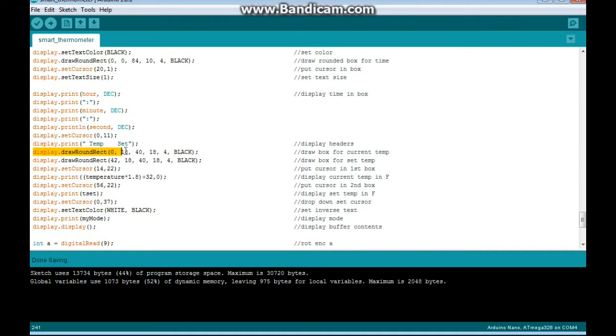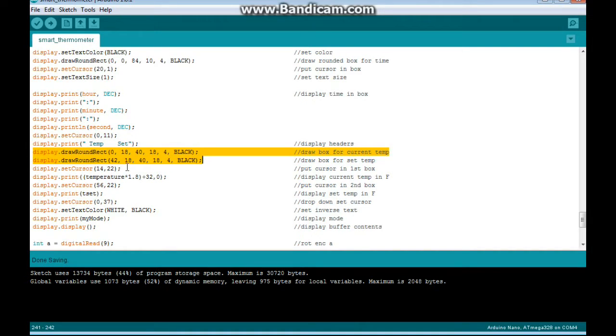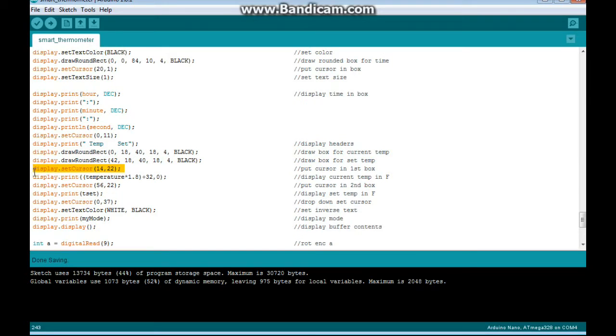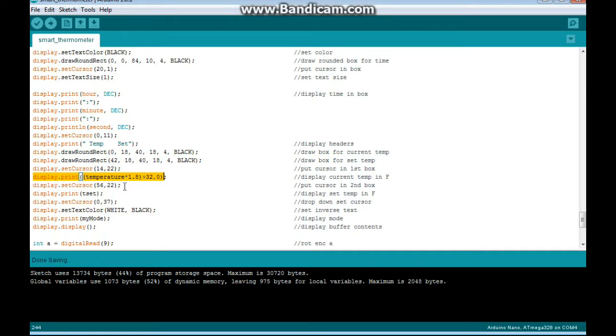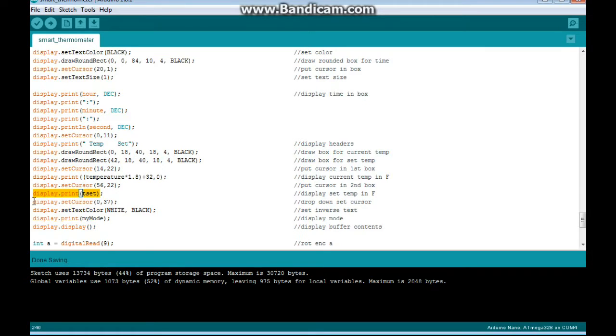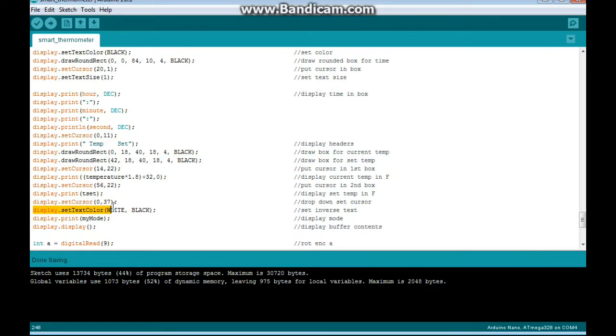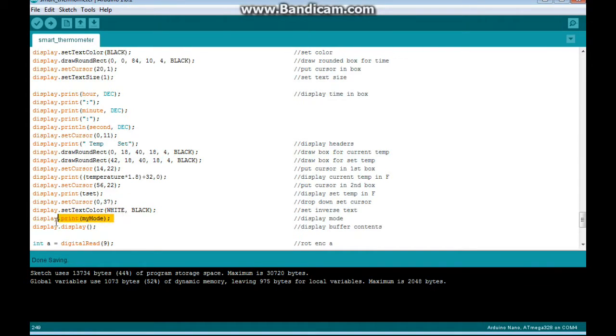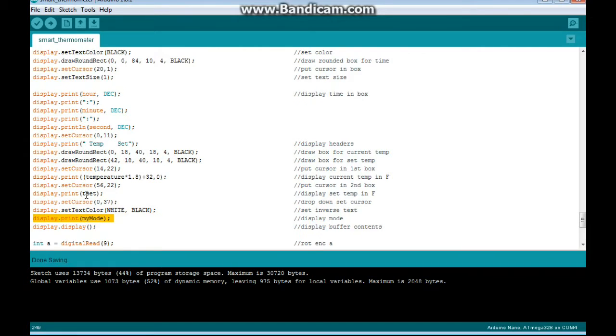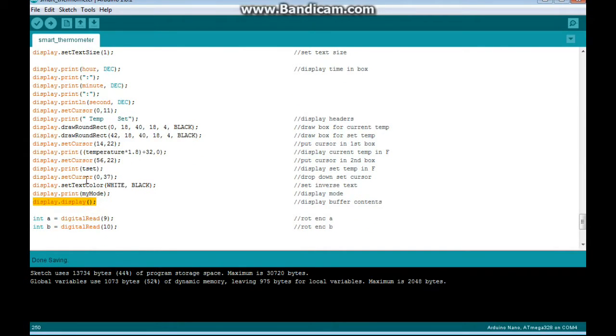Then we drop down to the next available line and we print out a header for temperature and set. We draw boxes for them, we put the cursor in the first box, and in it we display the current temperature in Fahrenheit. We put the cursor in the second box, and we display our temperature set. Then we drop down again, we set the display for inverse, and we print out the mode we're in, whether manual or programmed. And then we show you everything that's going on.